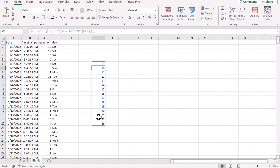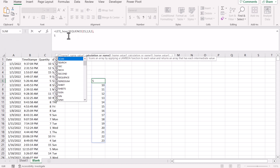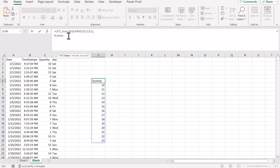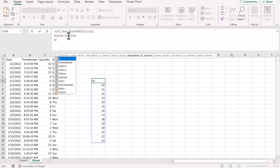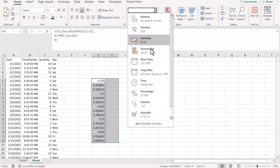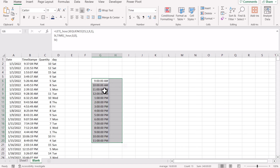Now we need to convert these values into a time. We will define another variable named start time, and with start time we will use the TIME function. For the hours I already defined the hour variable; the minutes in this case I want zero, and the seconds will also be zero. If I run this function with the variable ST, this gives me the data. I will format this as time — now you can see 9, 10, 11, 12.